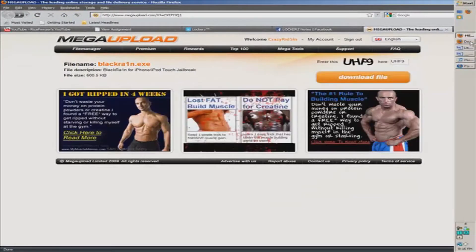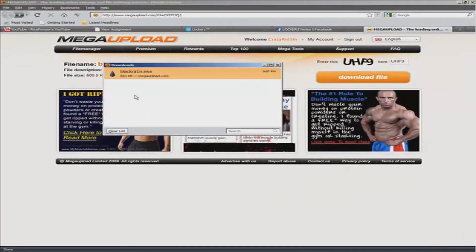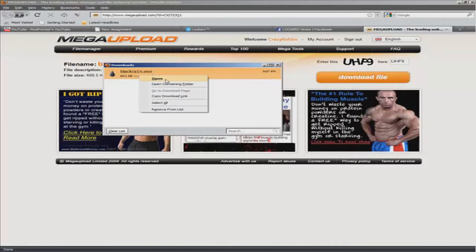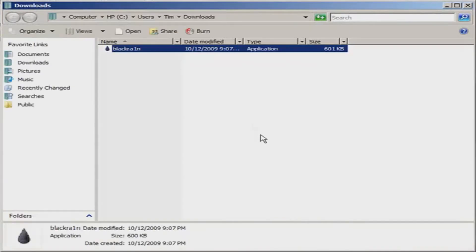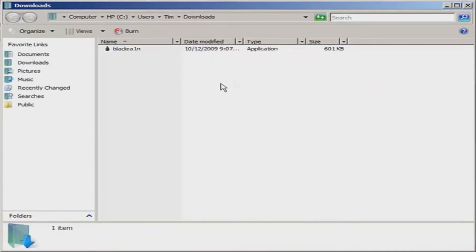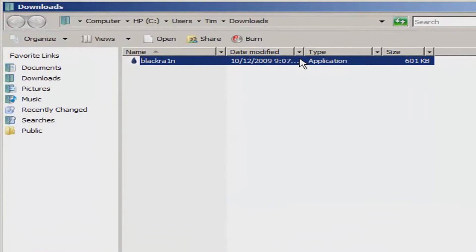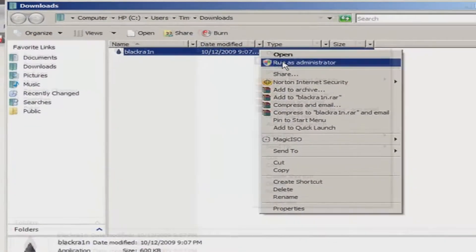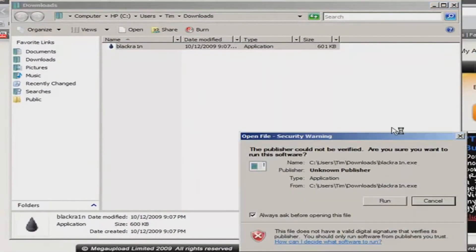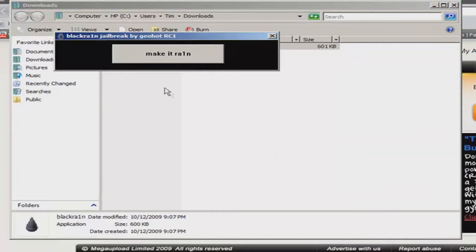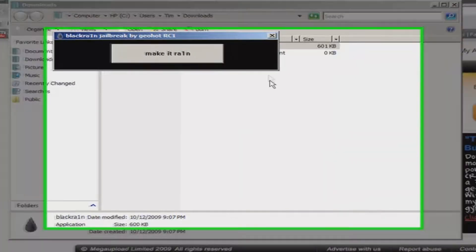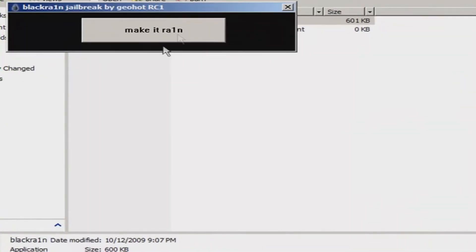I already got it downloaded right here. So now click 'Open Containing Folder' — you will need to do this for Vista. And if you have Windows 7, right-click and click 'Run as Administrator', then click Run. There's just one button here that says 'Make It Rain'.